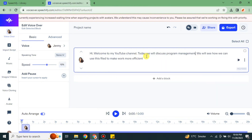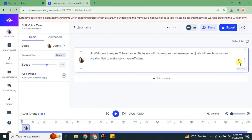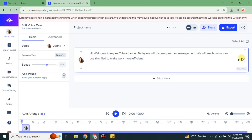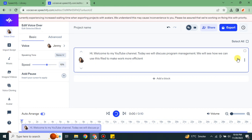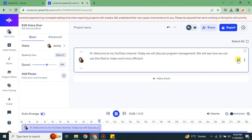Once you're done, do a quick recheck and make sure all the spellings are correct. Then you can increase or decrease the speed, and click on the play option to listen to how it sounds: 'Hi, welcome to my YouTube channel. Today we will discuss program management — we will see how we can use this field to make work more efficient.' As you heard the voice, if you think you want to make some changes, you can do that.